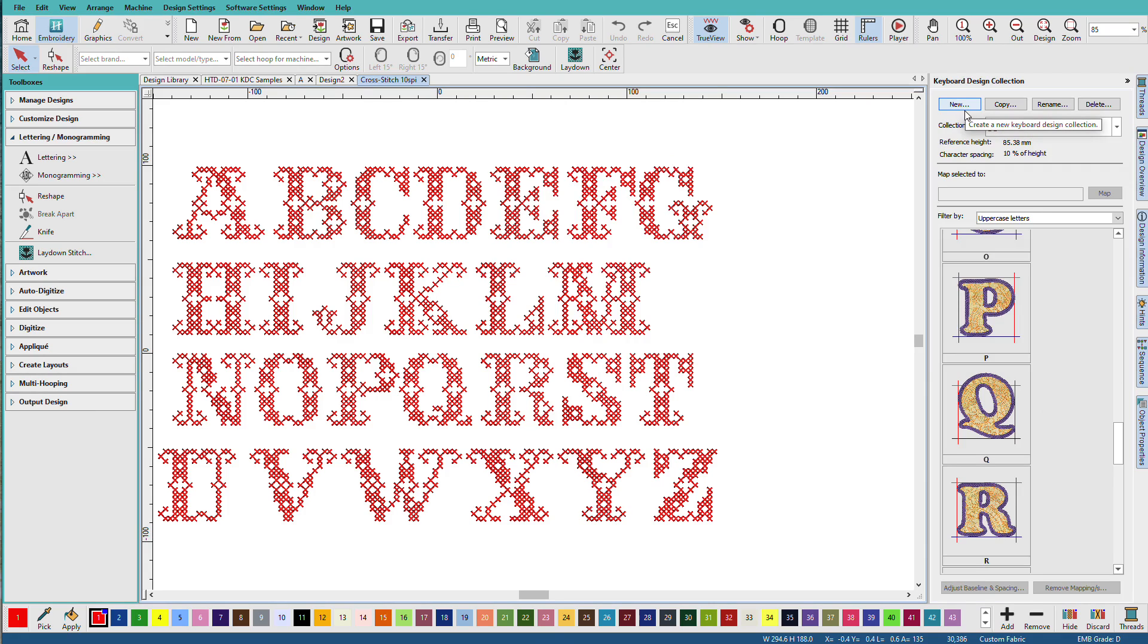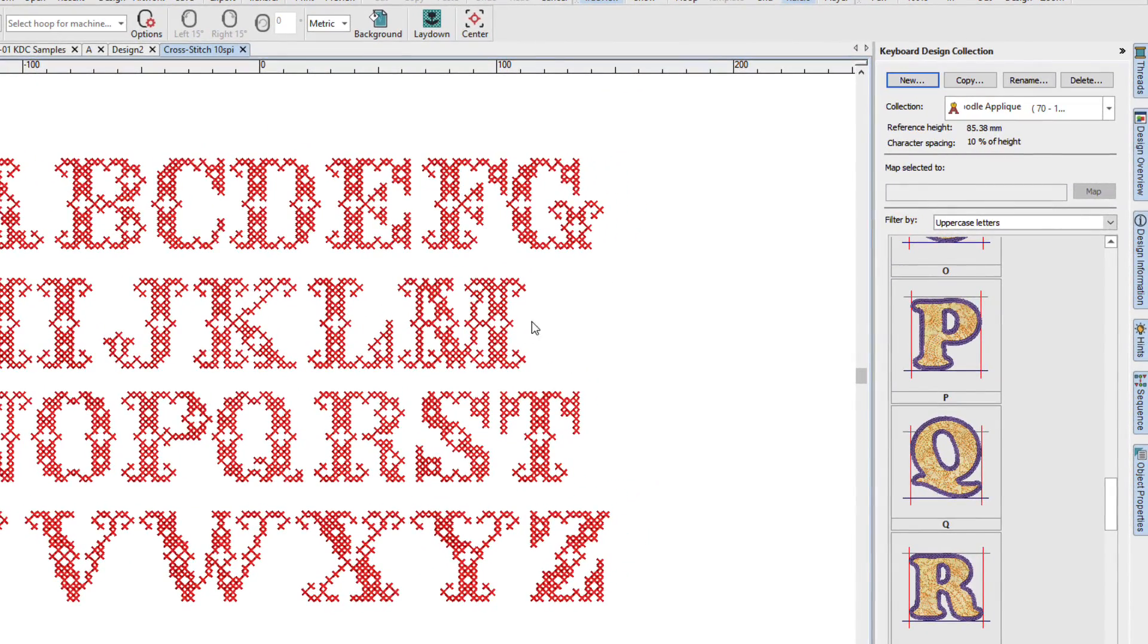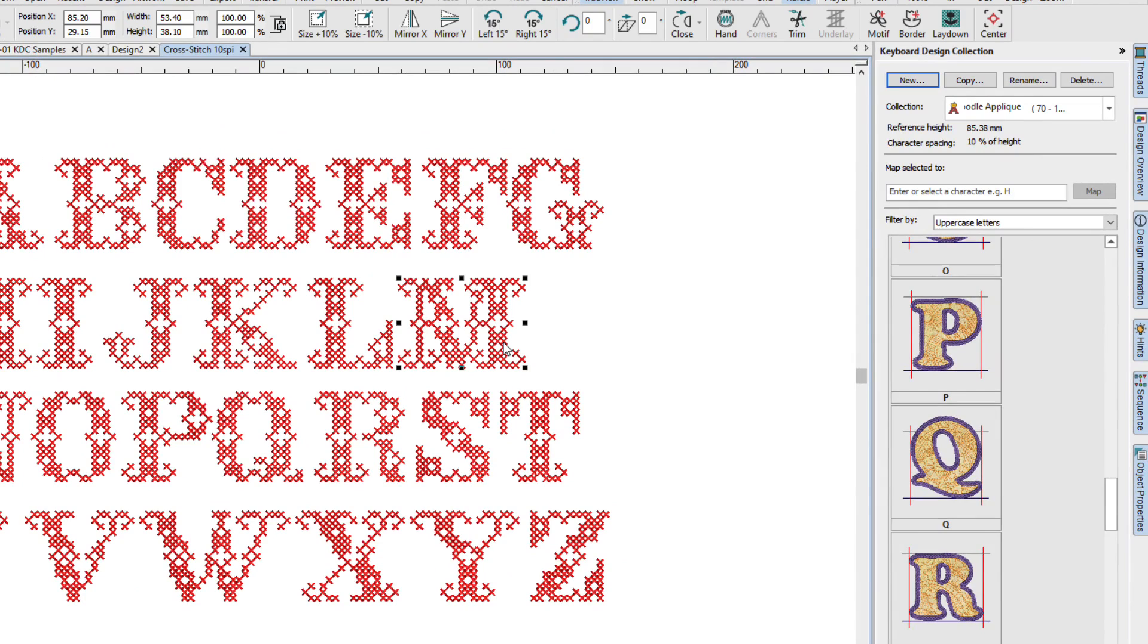Here you can see the Doodle font that we created in the last lesson. So the next step is to create a new collection. But before we do that, we need to determine the reference height for our set. We can select a letter and we can either use the height up here or we can just use the letter. I like to use the letter.